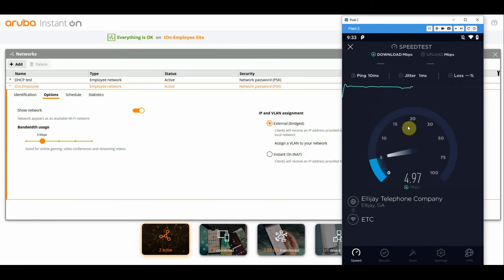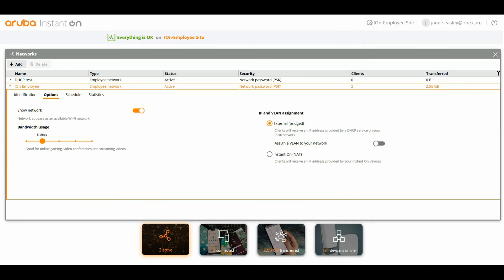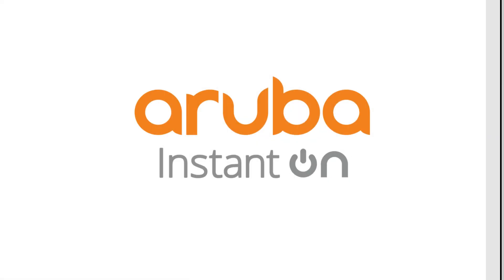So that is all that is needed to apply a bandwidth restriction to a client using the Aruba instant on access points.